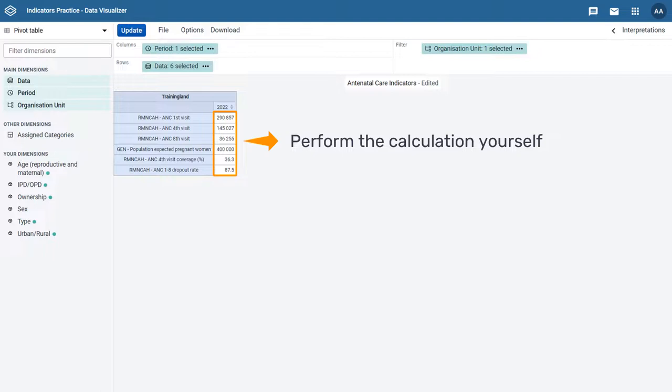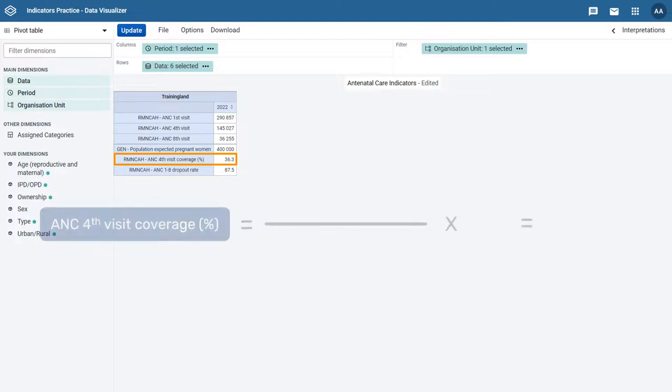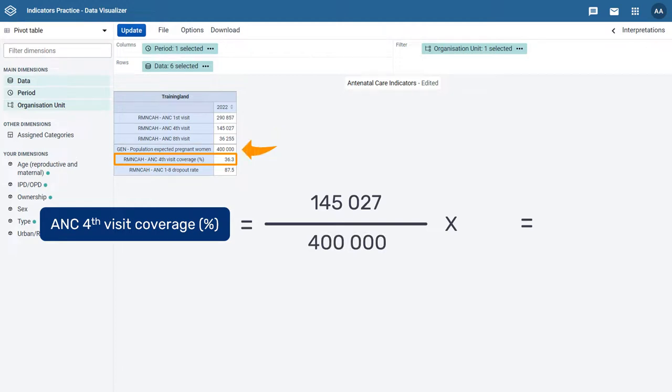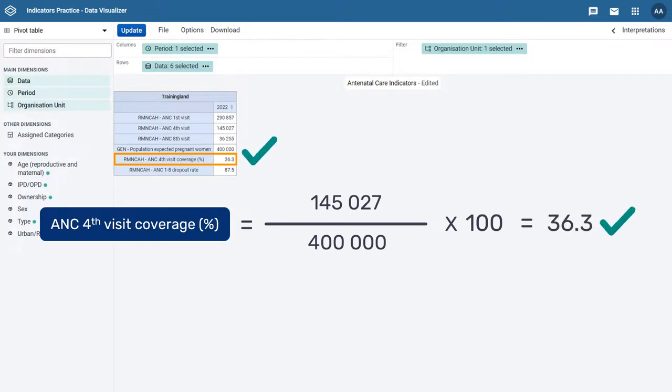First, let's check the ANC 4th Visit Coverage Indicator. The calculation is ANC 4th Visit divided by population of expected pregnant women multiplied by 100. We can see that our calculated value is the value of the ANC 4th Visit Coverage Indicator in the table.